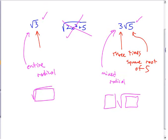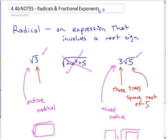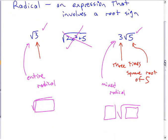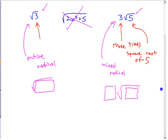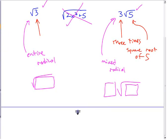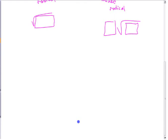So that's the difference. When you talk about an entire radical, all it has is a number underneath the square root sign and nothing else. Whereas a mixed radical has part involving a square root sign and part that doesn't. So you need to know how to convert between those two things.